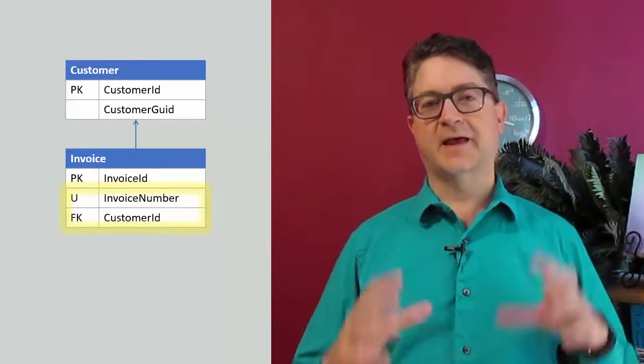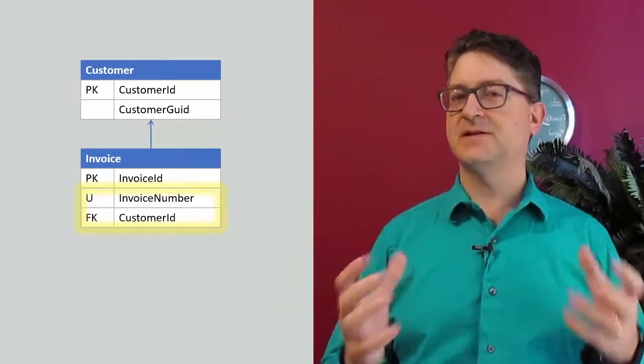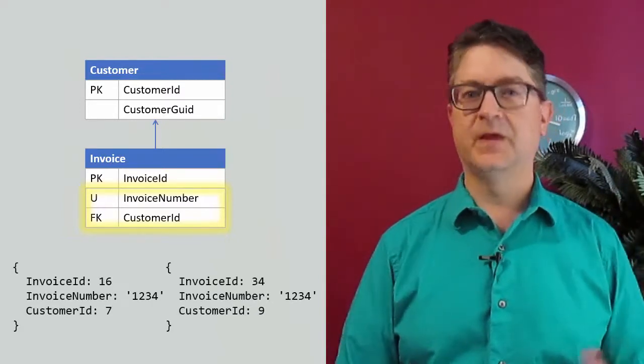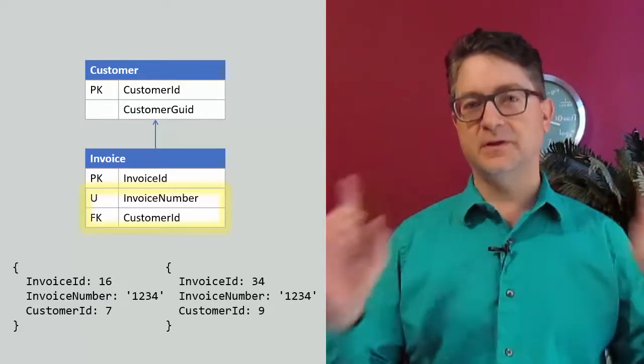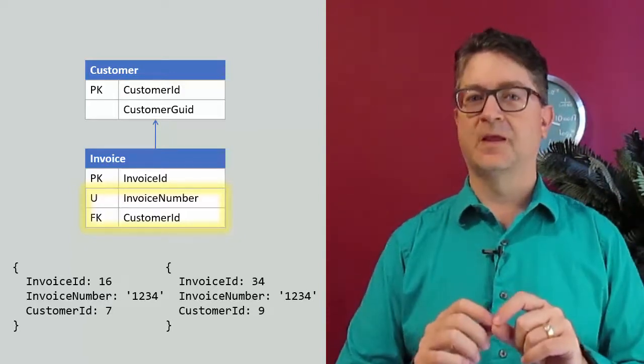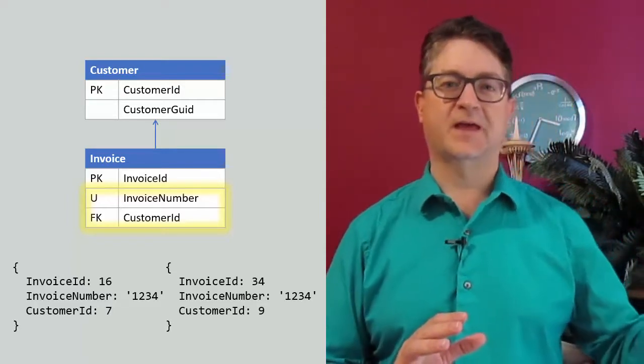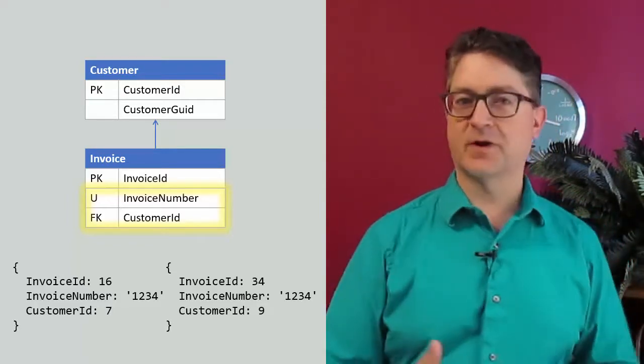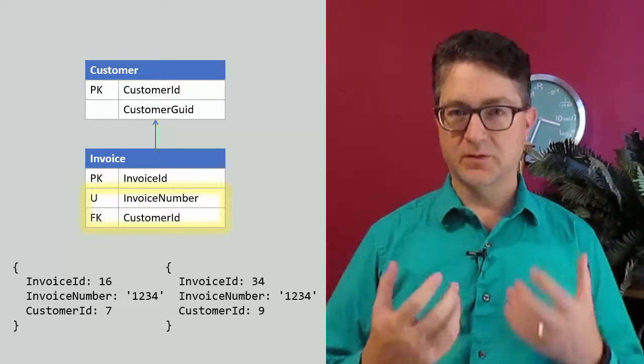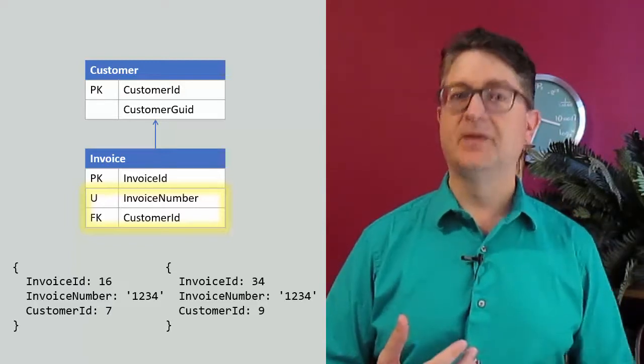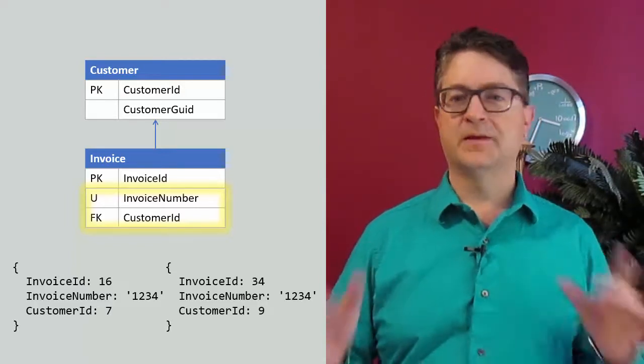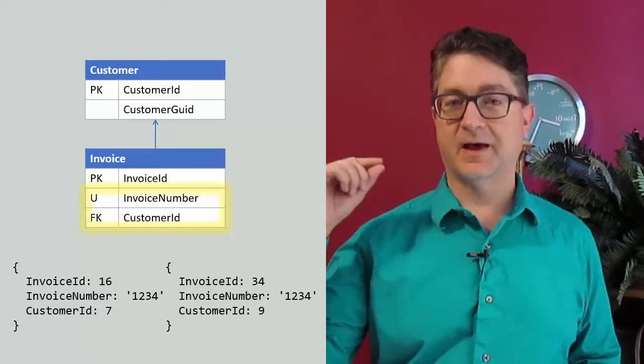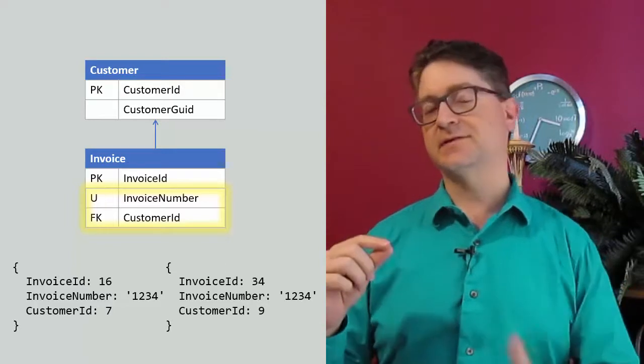If I use that as the identity of the fact, then that means that it's possible within the historical model to create two different invoices for two different customers that have the same invoice number. Now, I know my business process doesn't allow that to happen, but we're not modeling the actual business process in the database. We're modeling something more strict. So if the database model allows it, then that means that it could possibly happen. Now, this database model, since we have a uniqueness constraint on the invoice number, is not going to allow that second insert. But what if I've got the database spread across two different nodes?